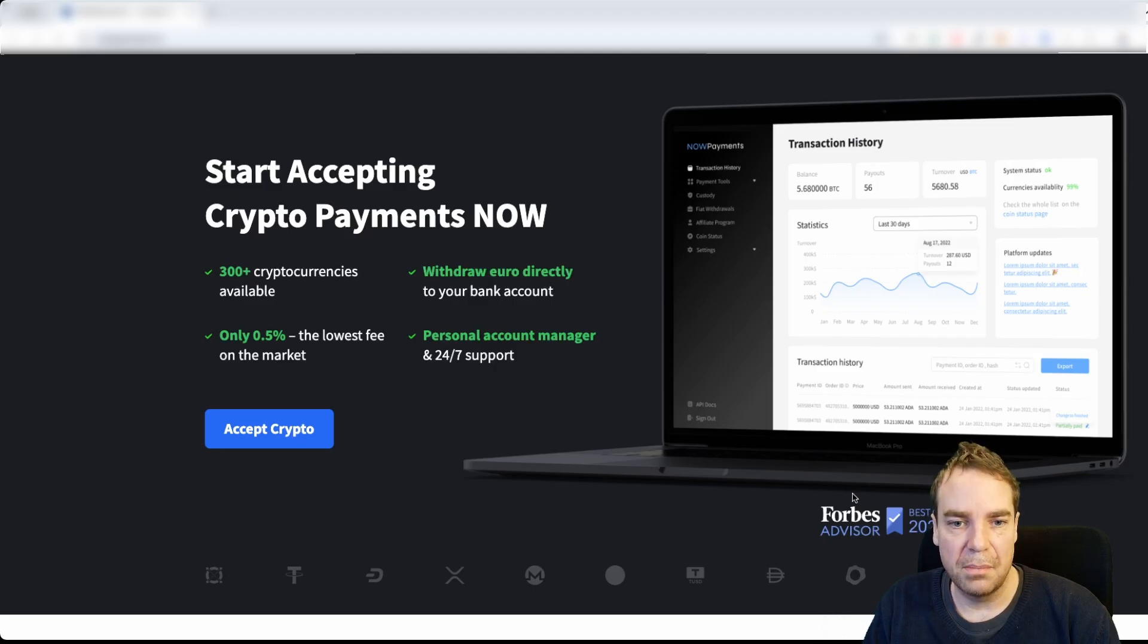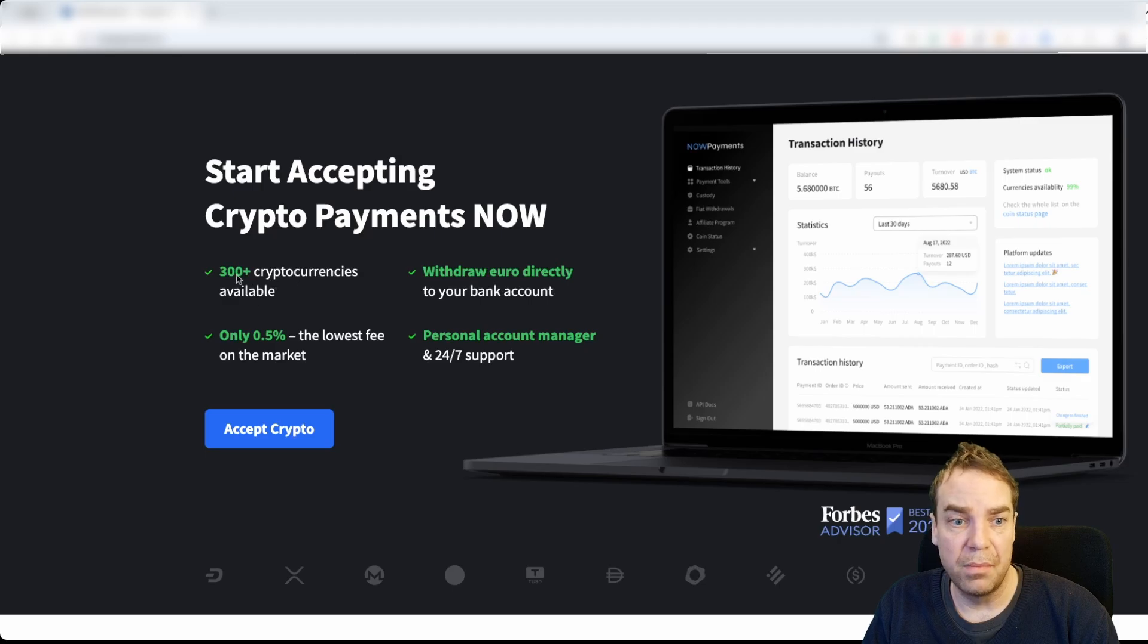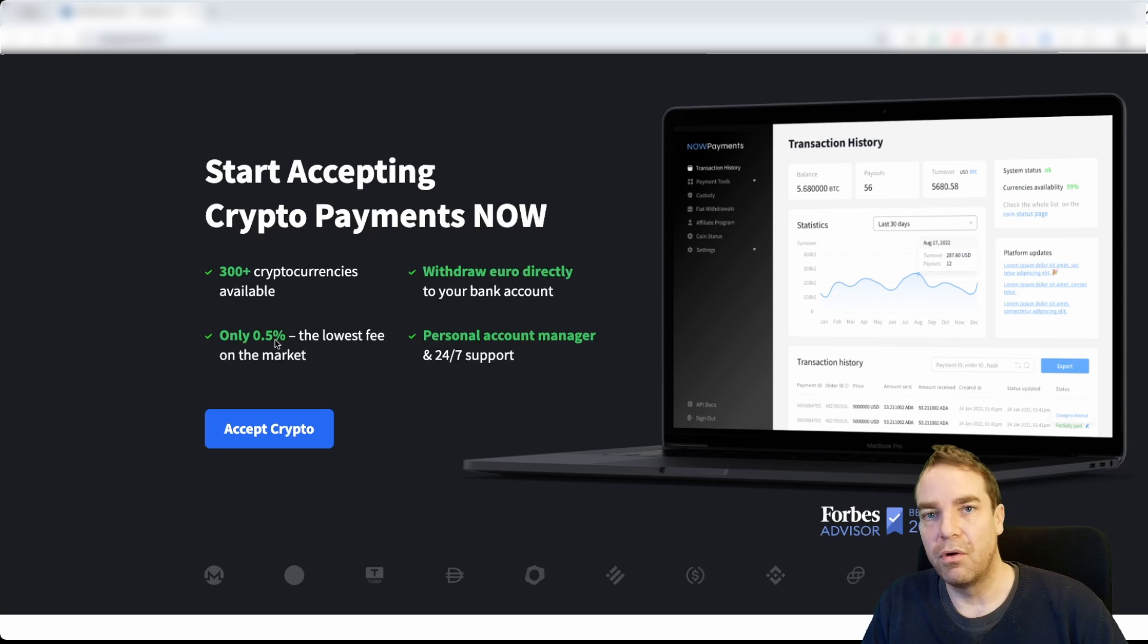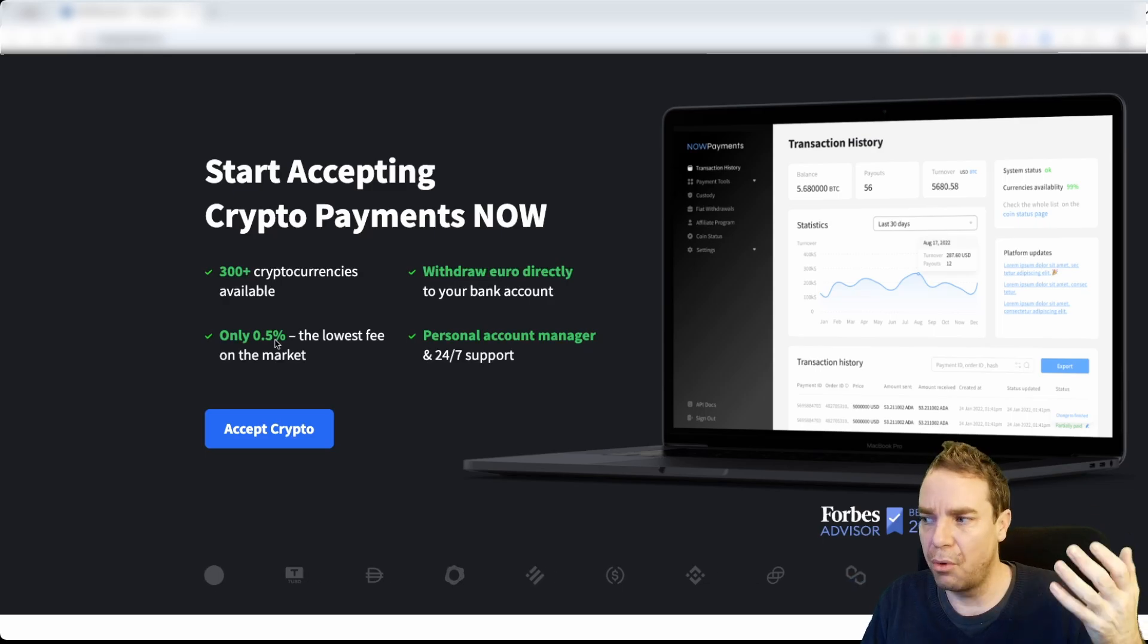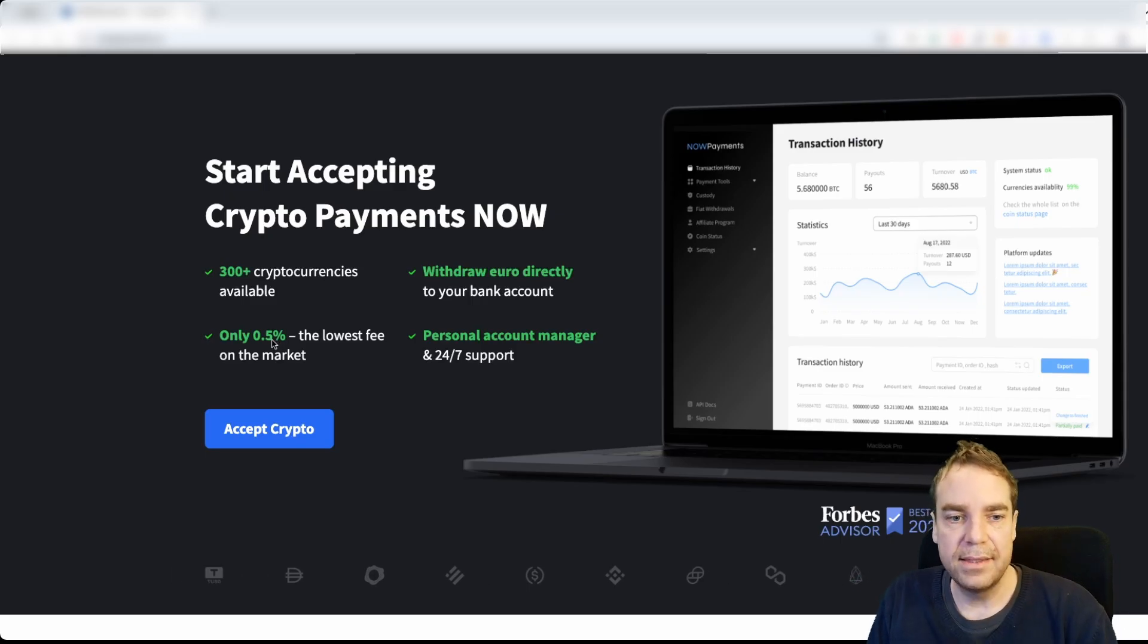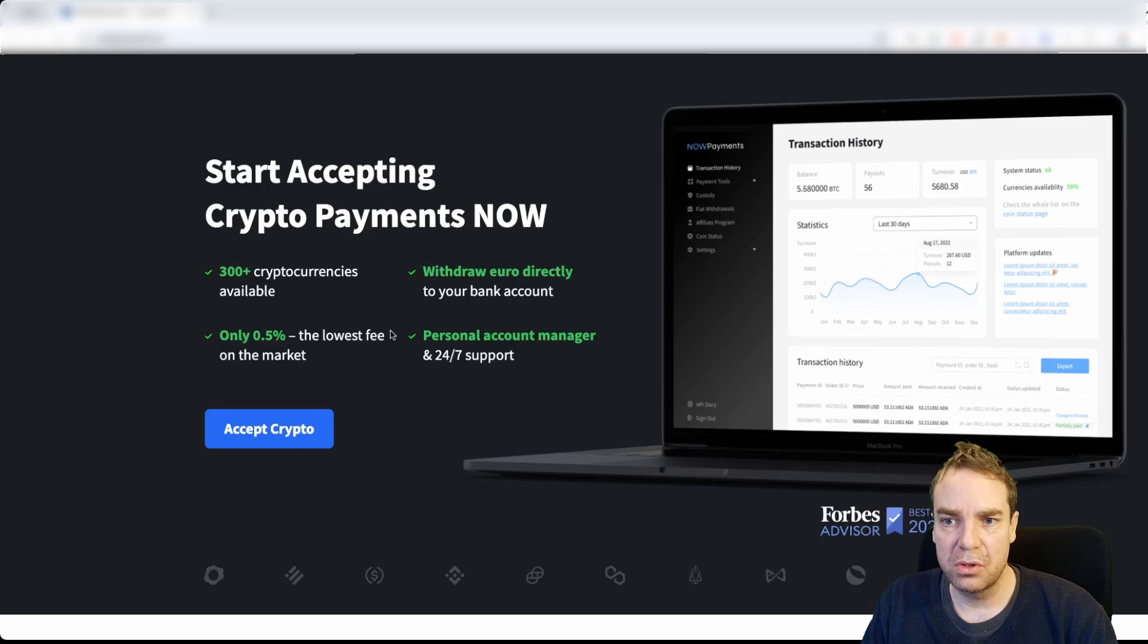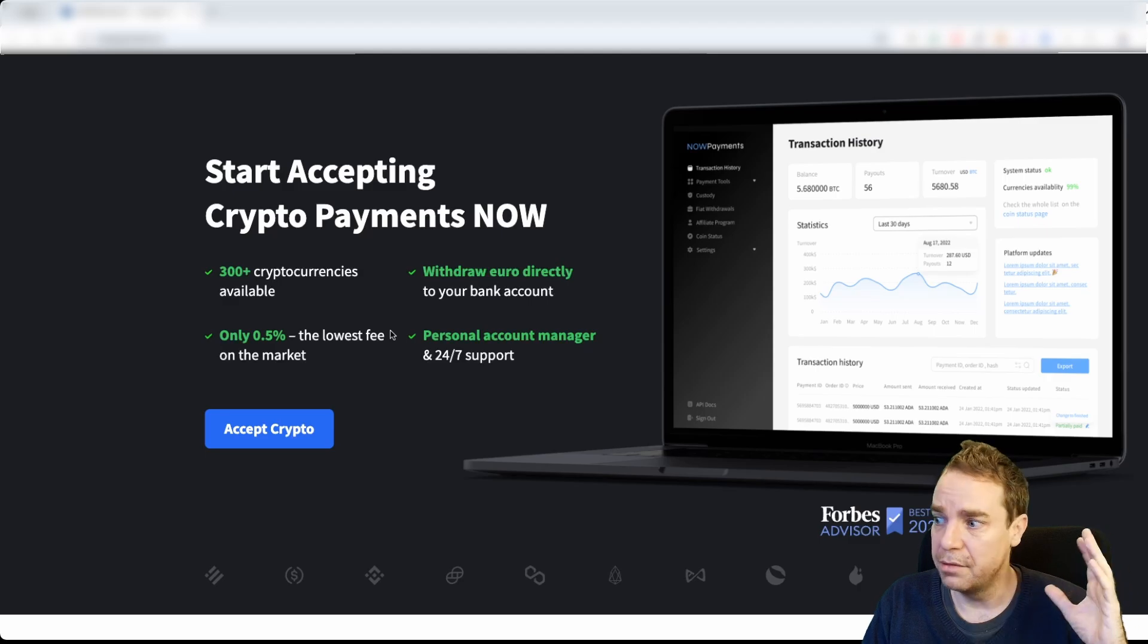So this is my favorite cryptocurrency payment processing service. Here you can see all the features. They accept 300 plus different cryptocurrencies and the good thing here is they charge you only 0.5% for the transaction fee and sender fee or withdrawal fee when they send the cryptocurrency to your wallet. This is one of the lowest percentage wise fee you can find out there.